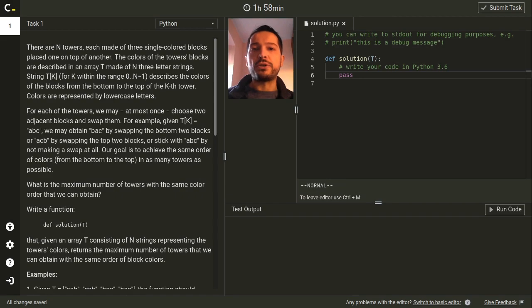Hello, my name is Tomasz Ciaszek and in this video I will talk about a solution to the Year of the Tiger challenge powered by Codility.